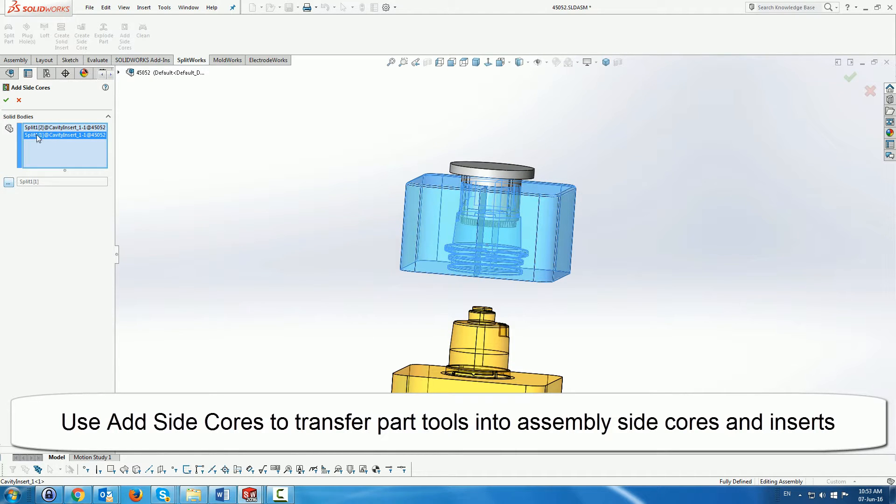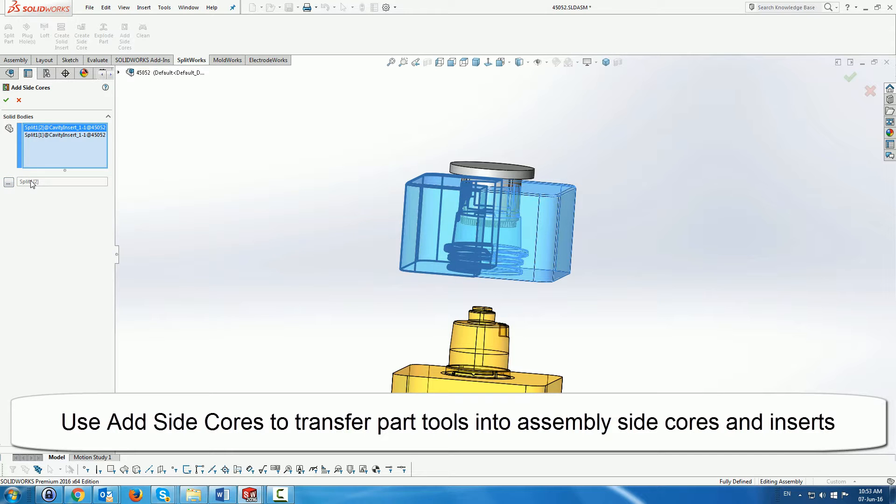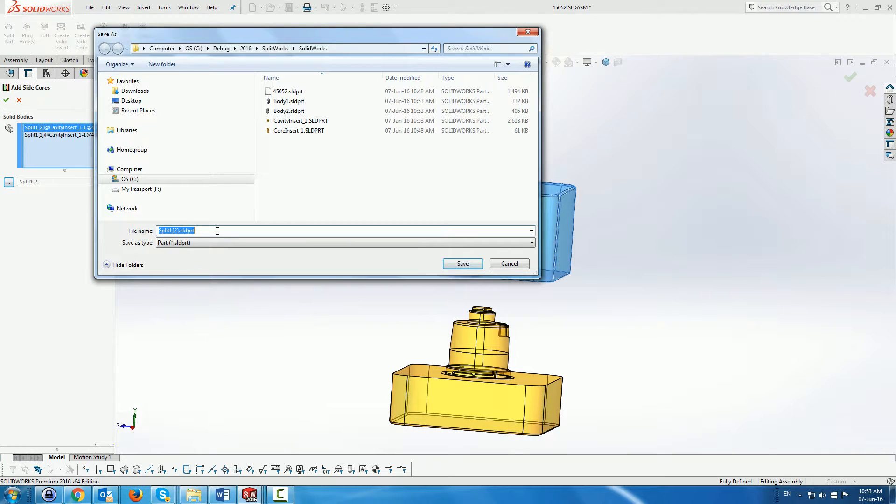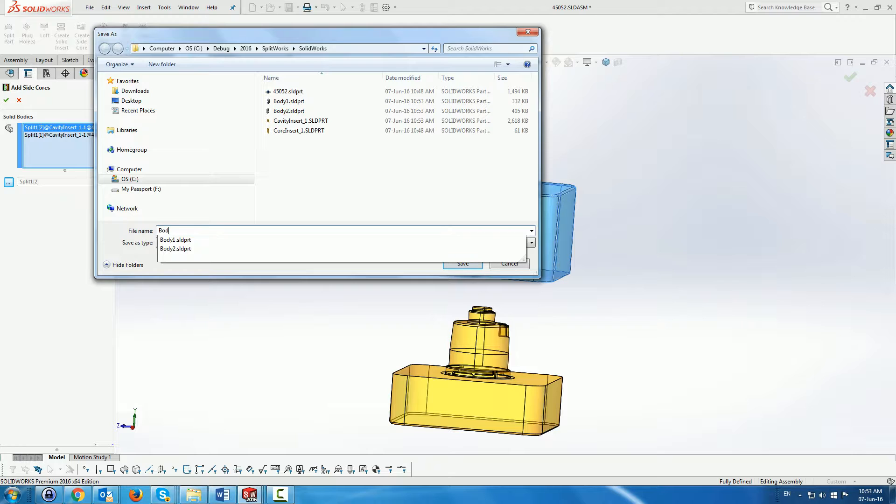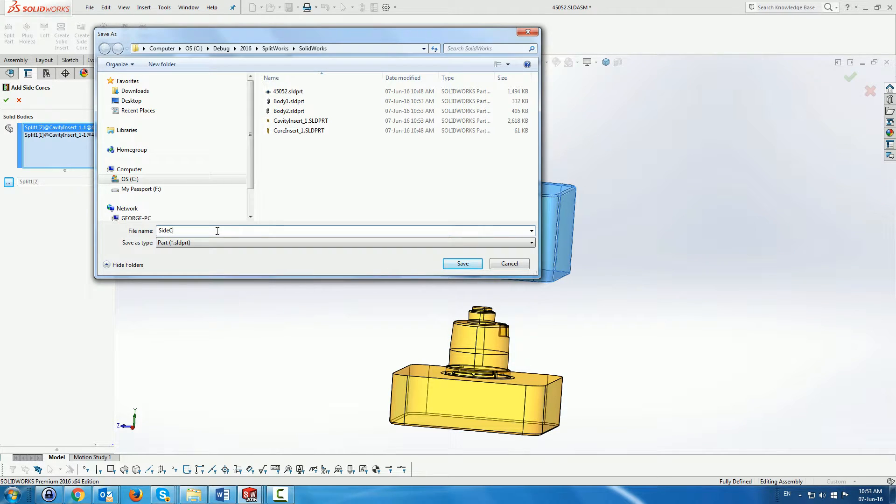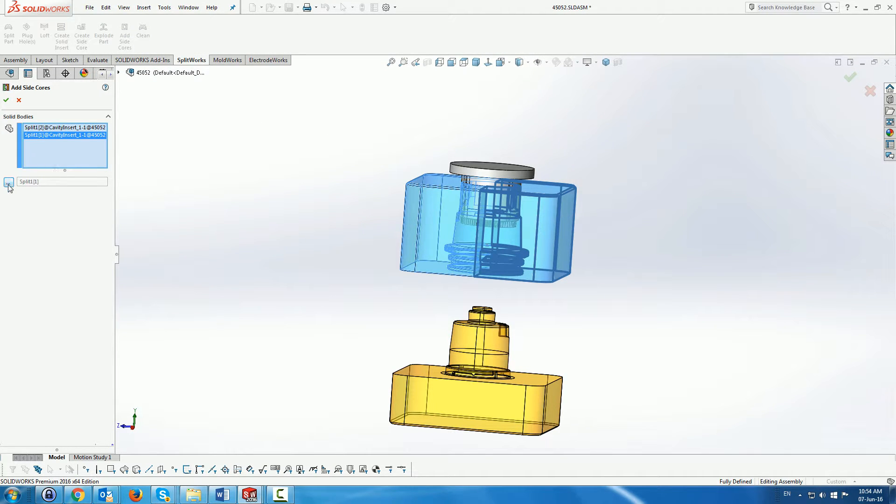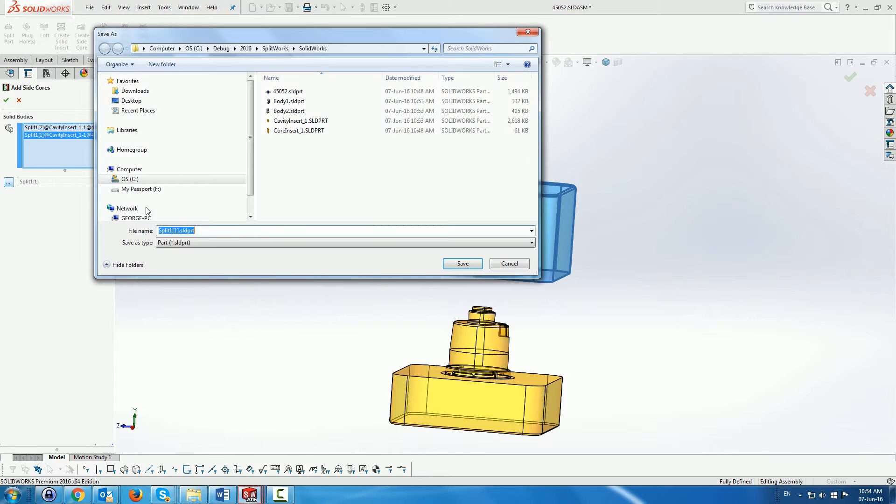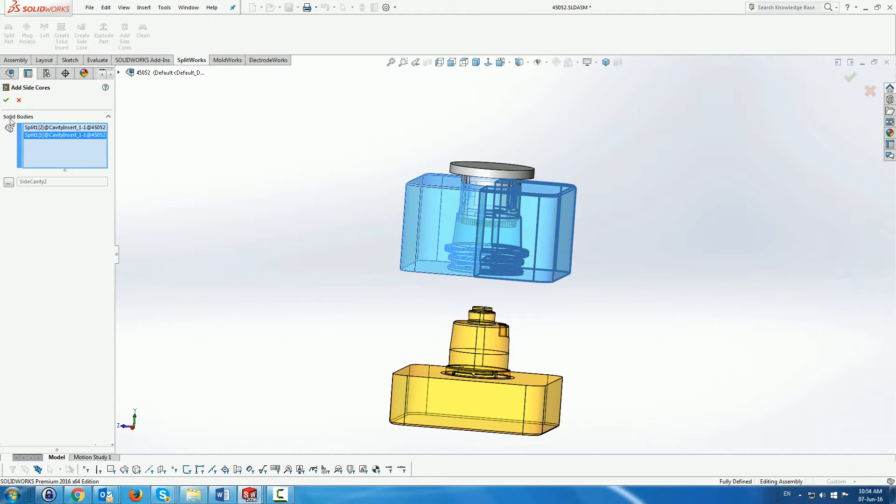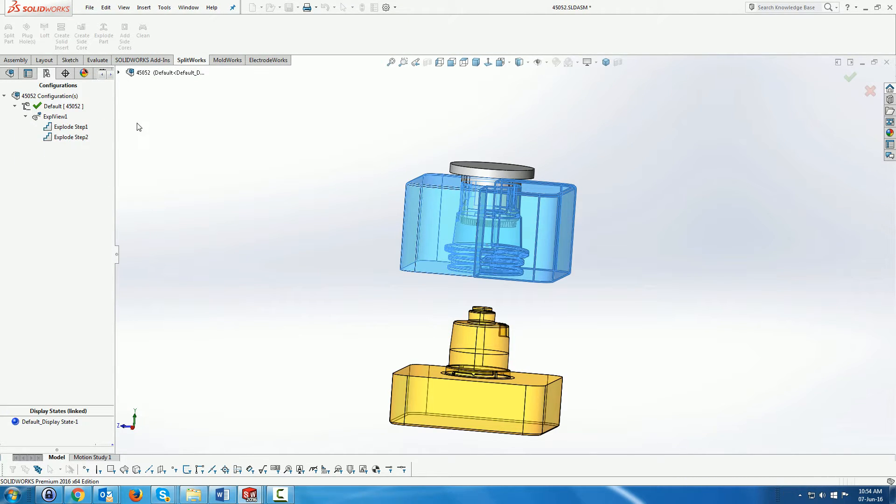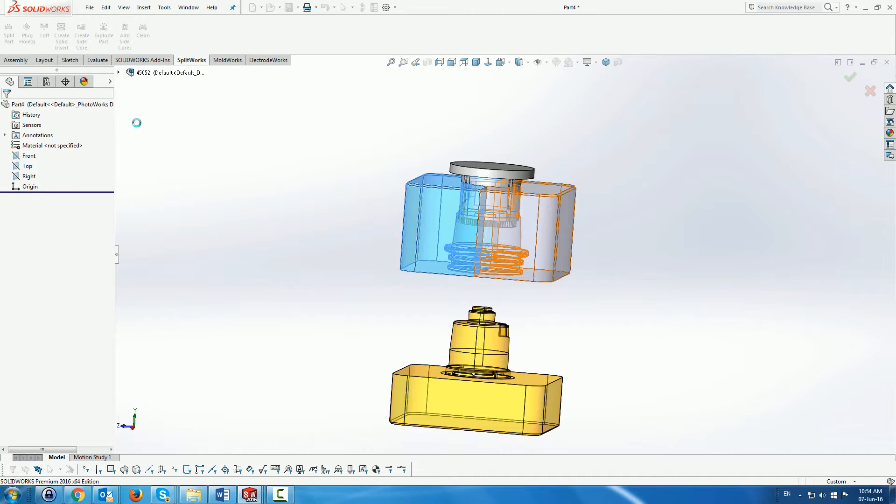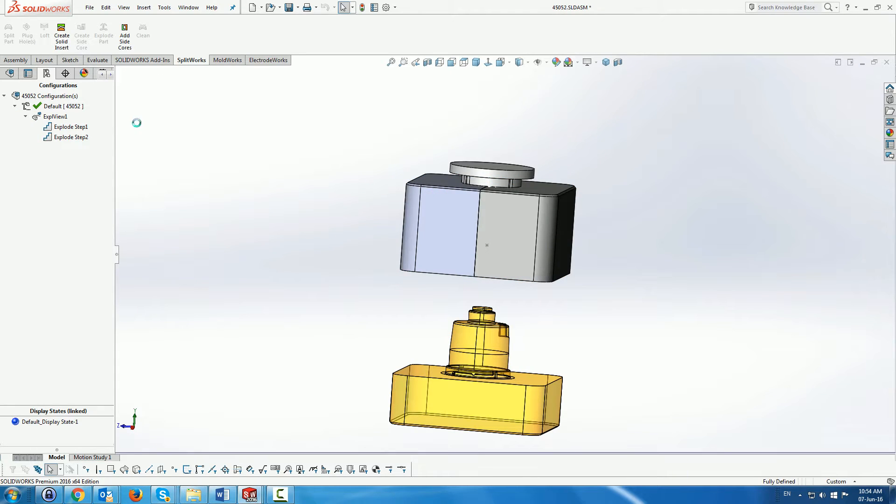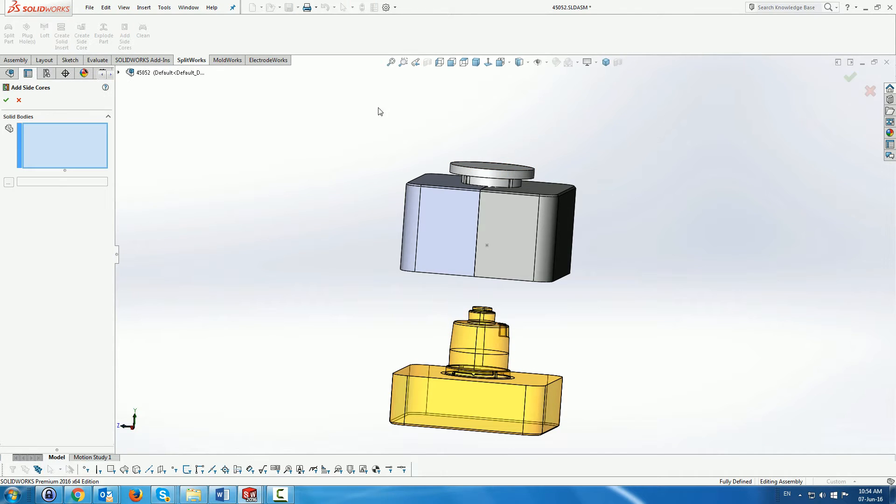So first we're going to take the two cavity cores or cavity side cores that we've created. And we're going to request to save them as the side cavity one and side cavity two. And this will automatically split them as separate parts and add them to the assembly in the correct place. So these are now separate parts in the assembly.